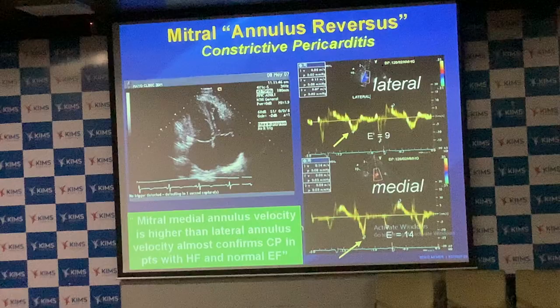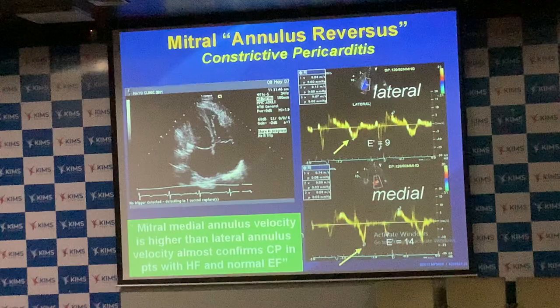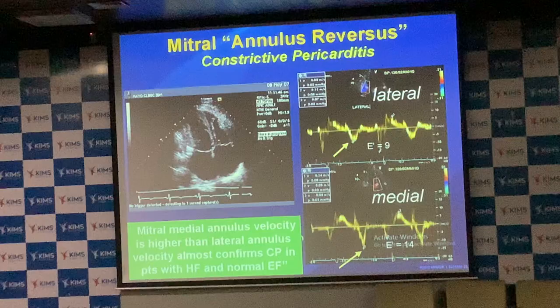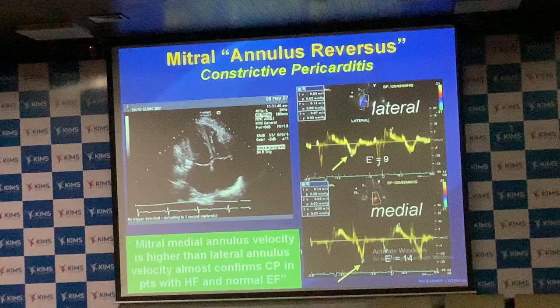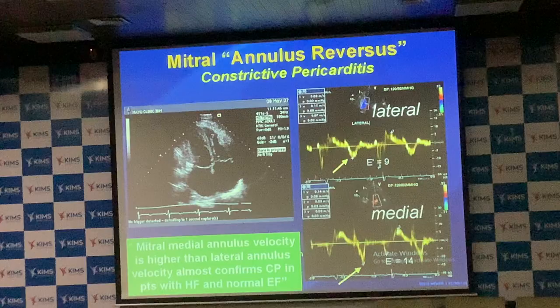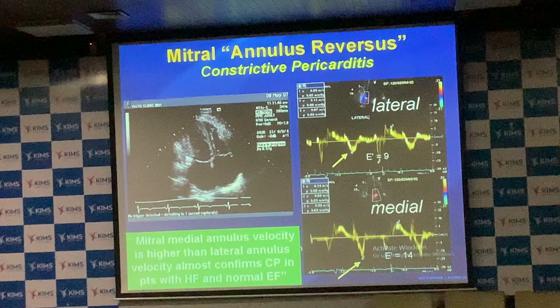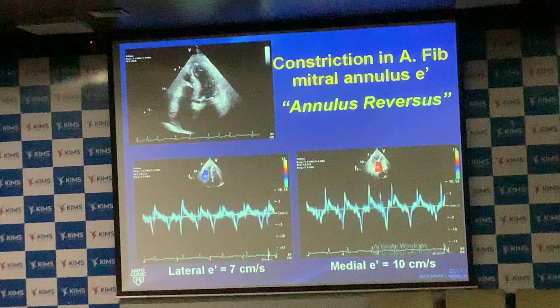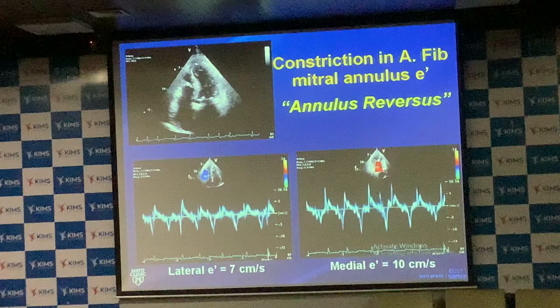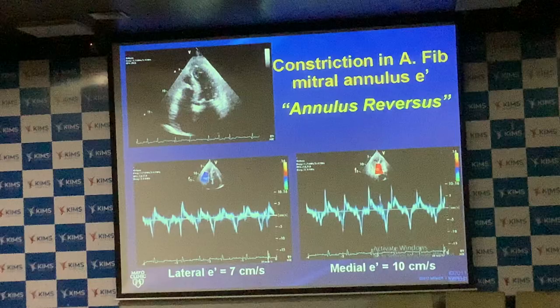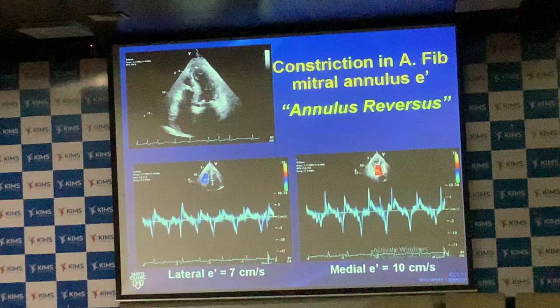If post-operatively annulus reversal is not normalized, it means pericardiectomy was not done or was inadequately done — predicting recurrent constrictive pericarditis and worse long-term outcomes. Importantly, annulus reversal and these parameters remain preserved even in the presence of atrial fibrillation, so the same findings continue to be present even with atrial fibrillation.